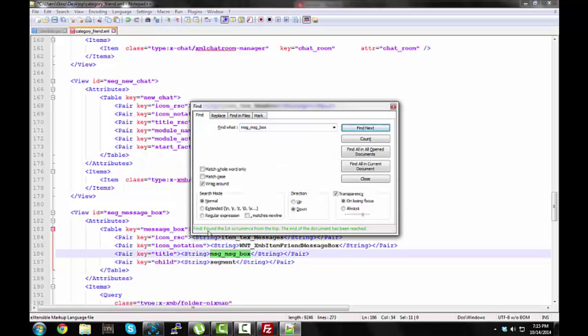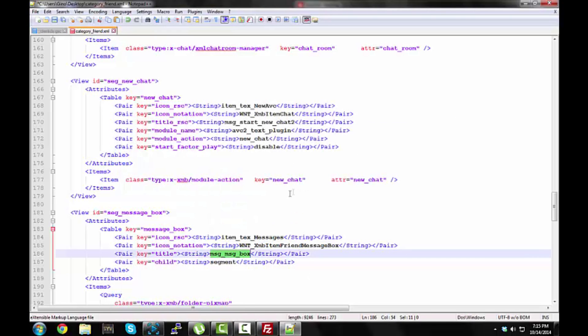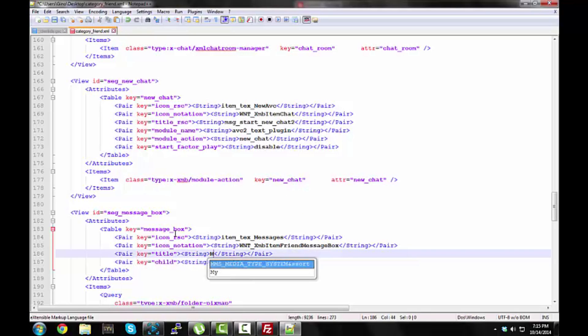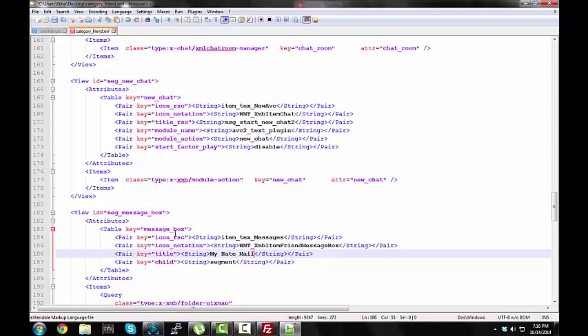See, found one. Yeah, so, if you don't want to scroll down, you can just use the control F option, so, message box, I'm going to name it to my hate mail.